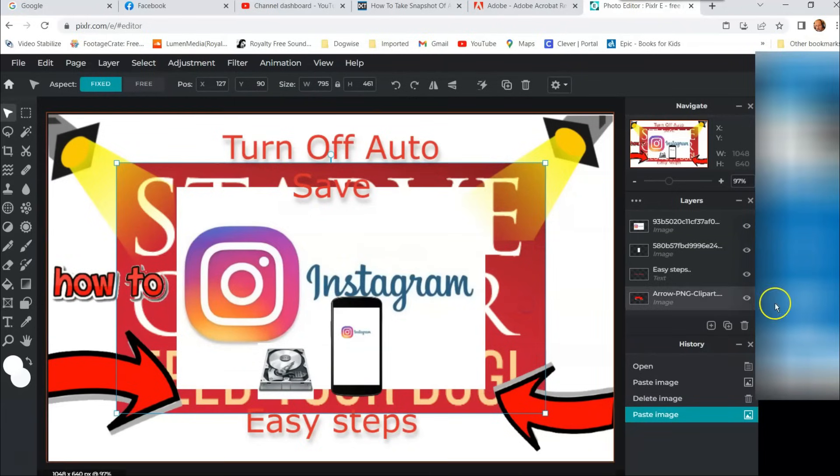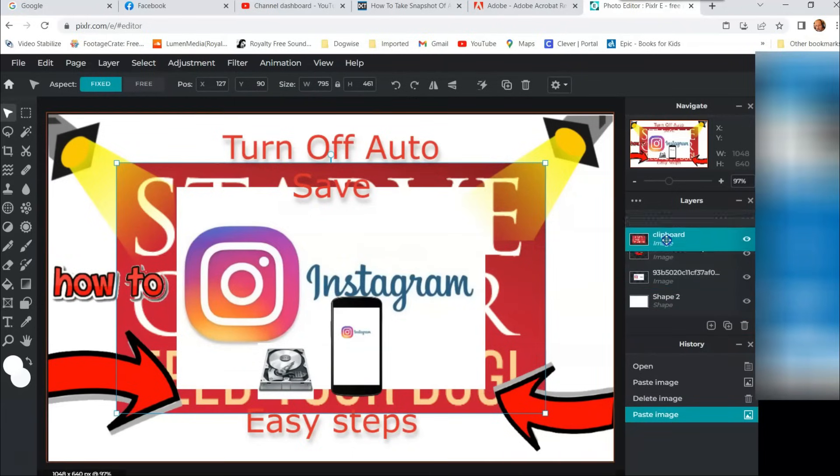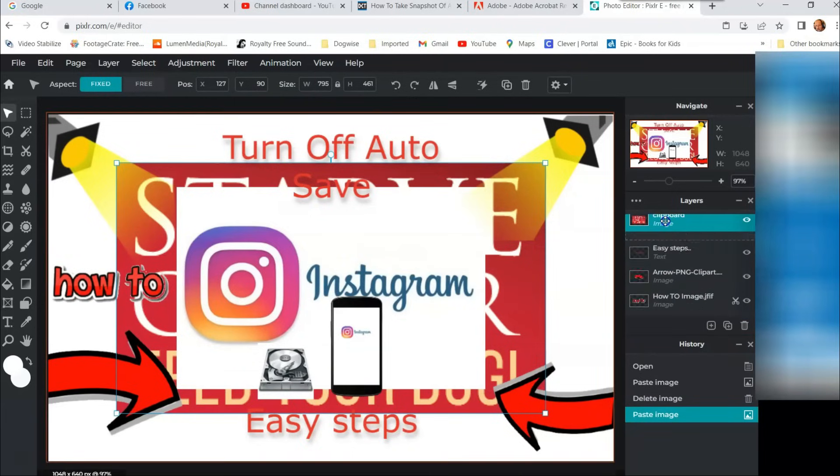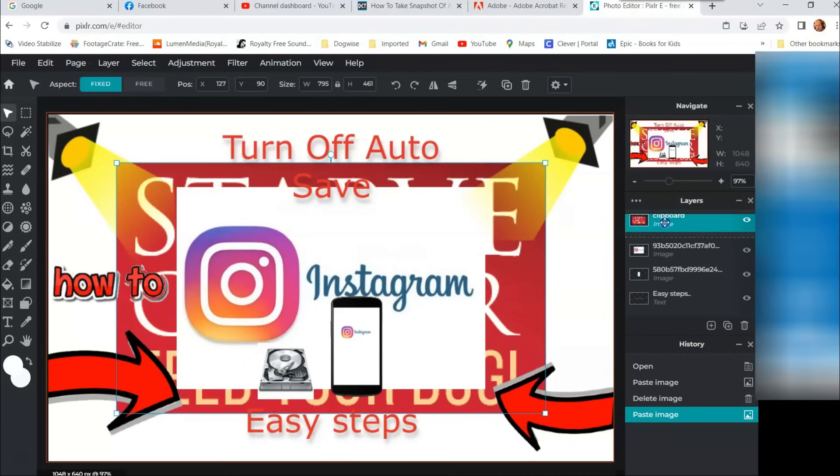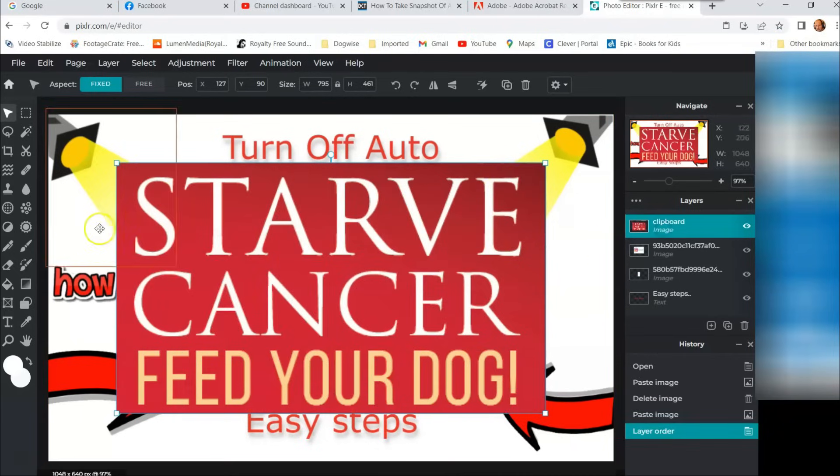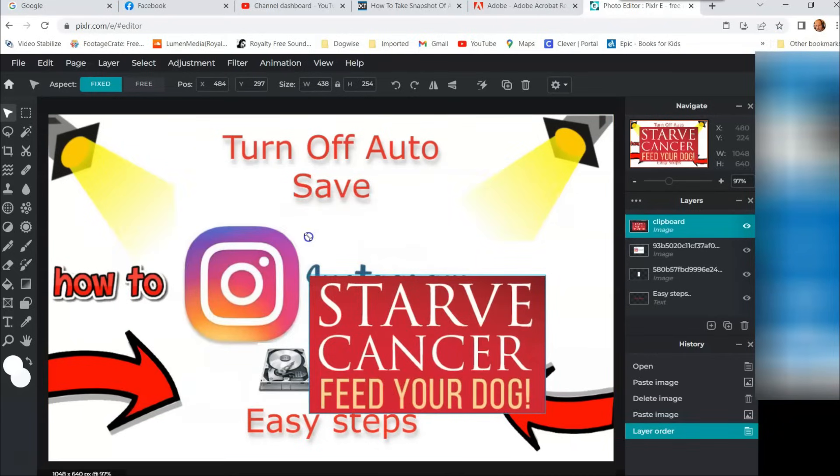It might ask you permission. Now obviously it's in the wrong spot. Every editing software is a little different. So we're going to put it at the very top so everybody sees it. Okay, there it is, and you can adjust it and everything.